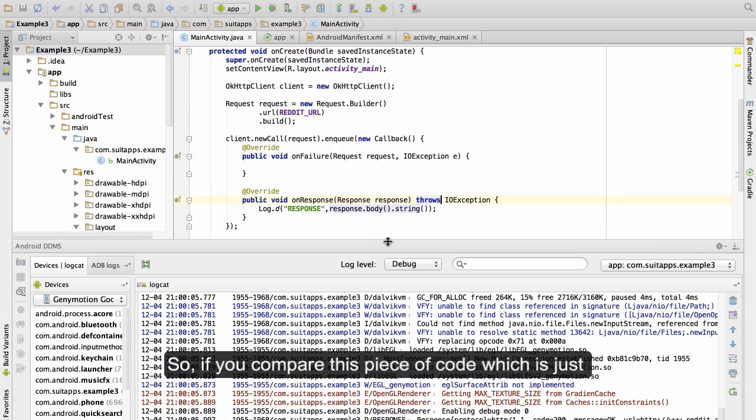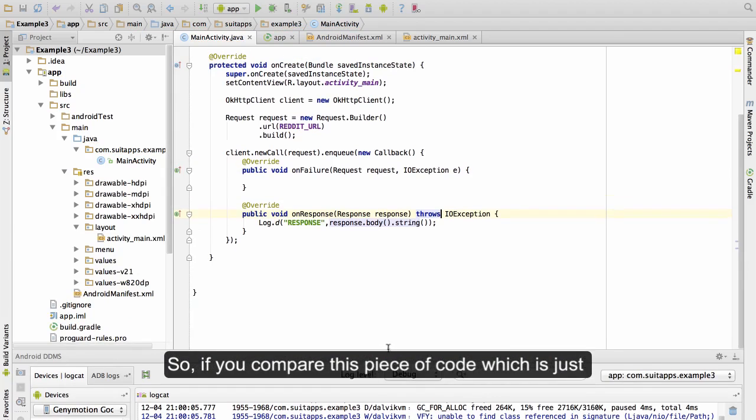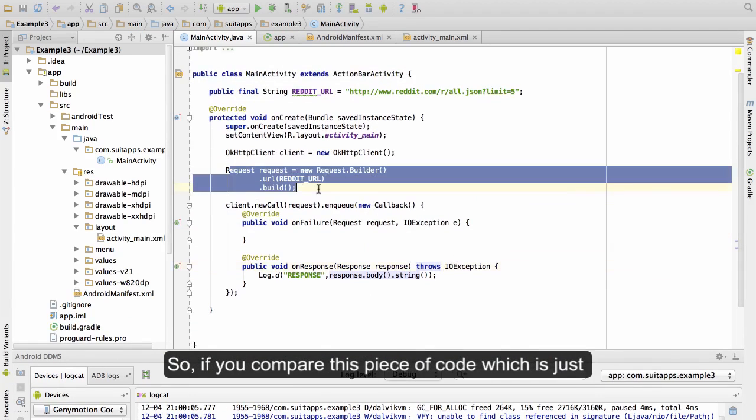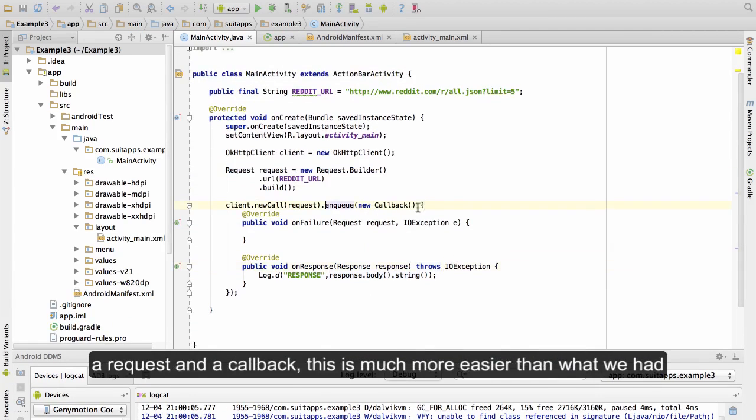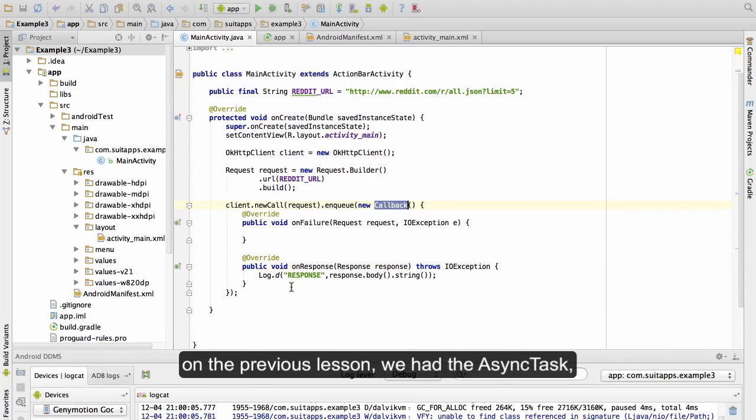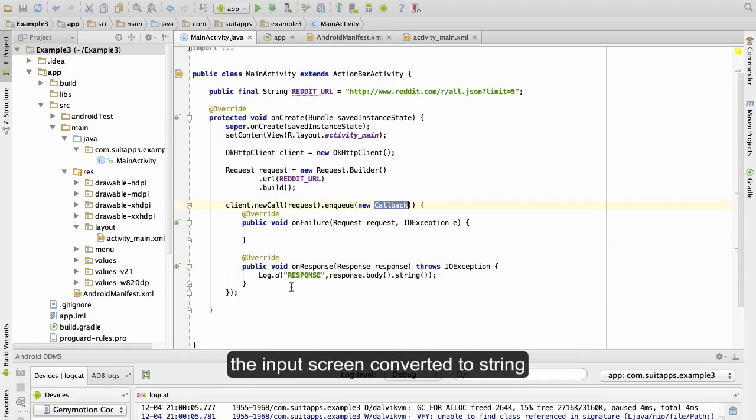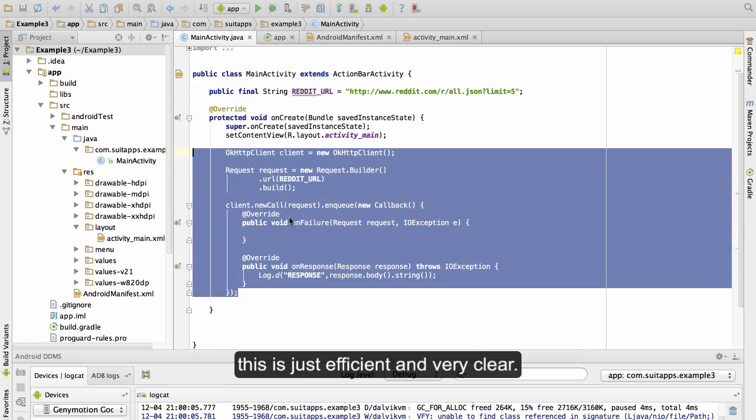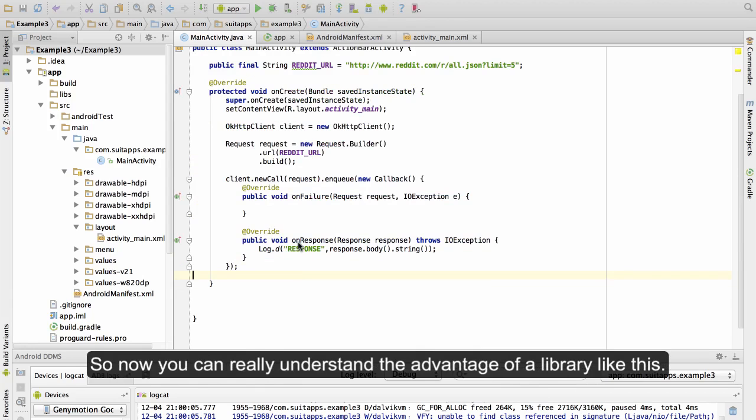So if you compare this piece of code, which is just a request and a callback, this is much more easier than what we had in the previous lesson. We had the async task, the input string converter to a string. This is just efficient and very clear. So now you can really understand what is the advantage of a library like this.